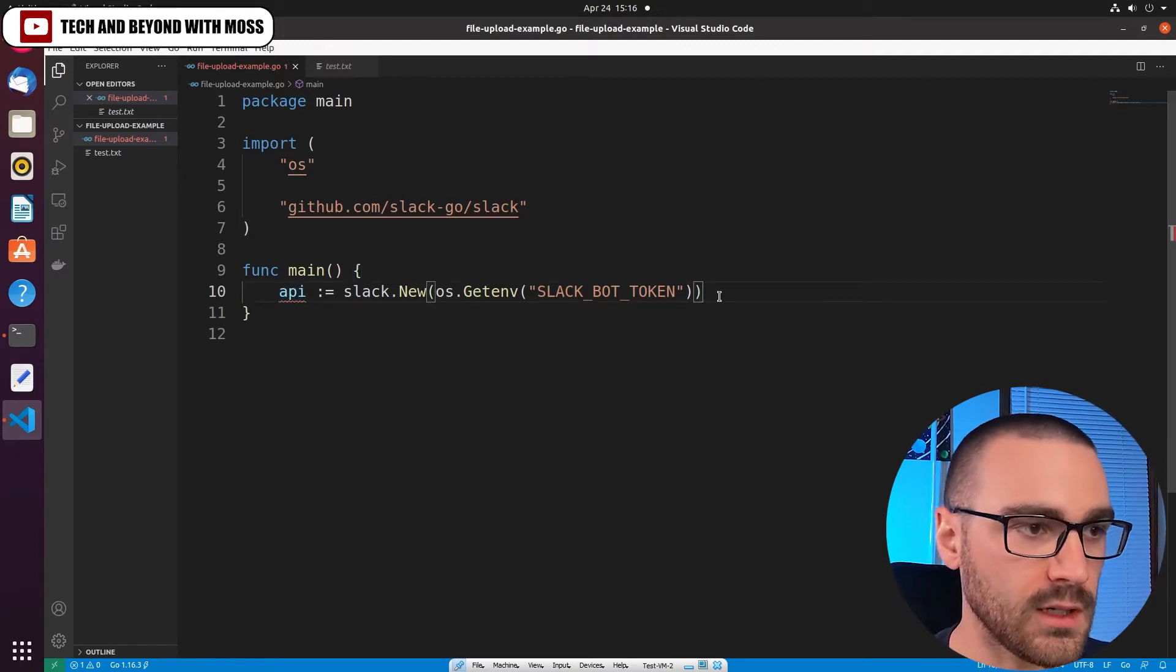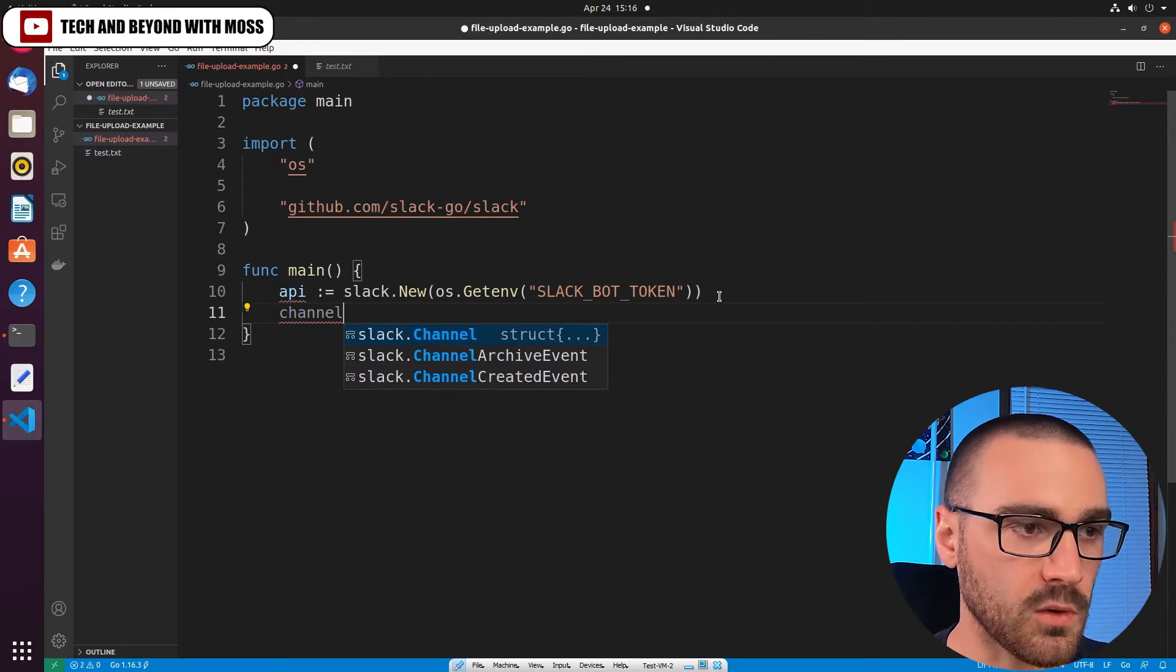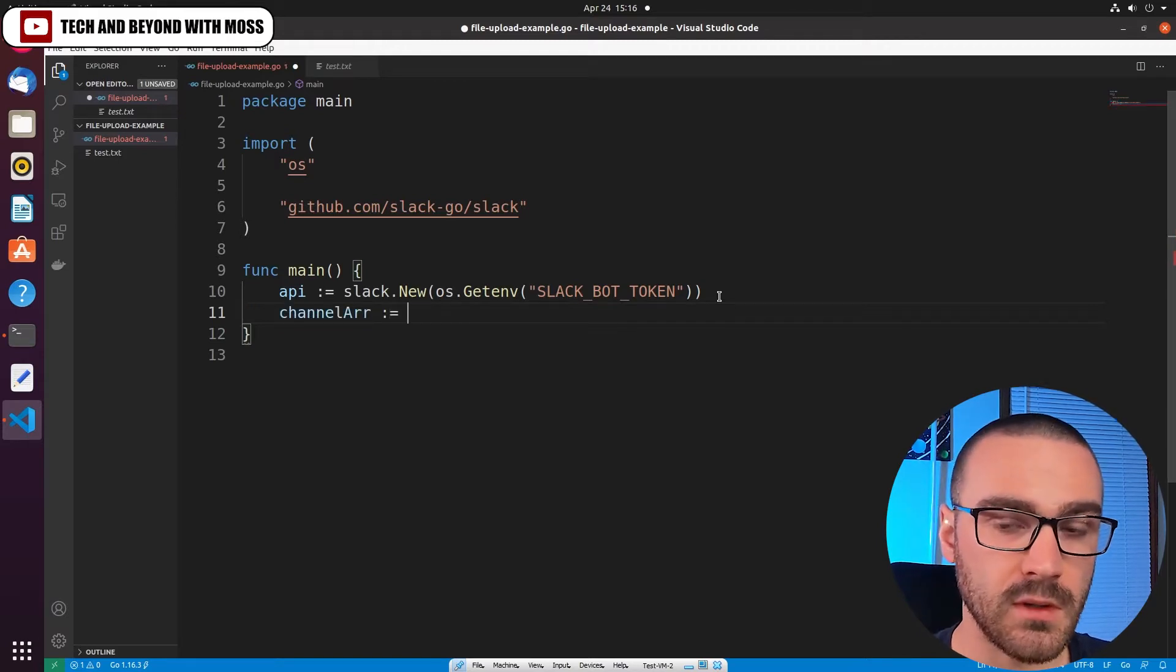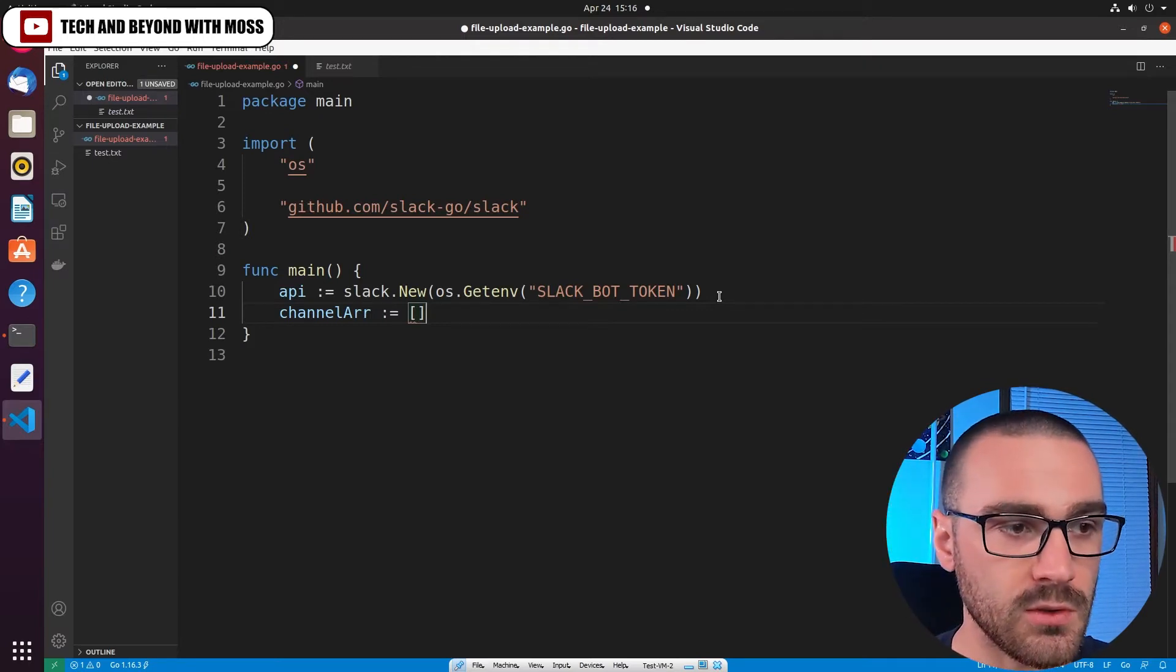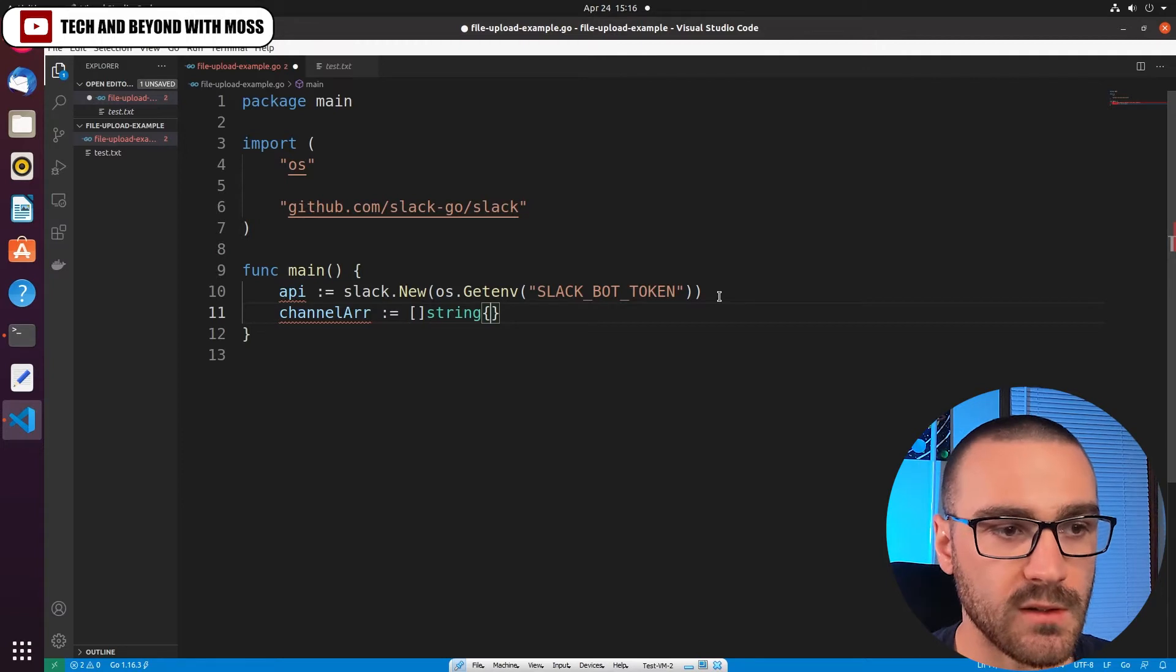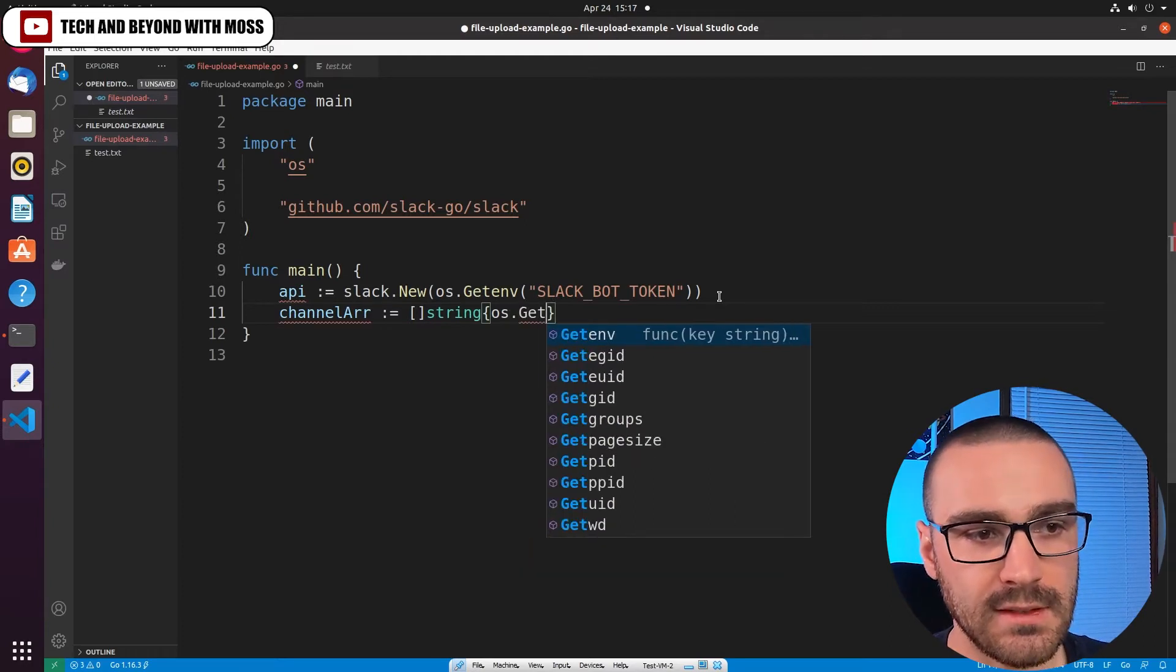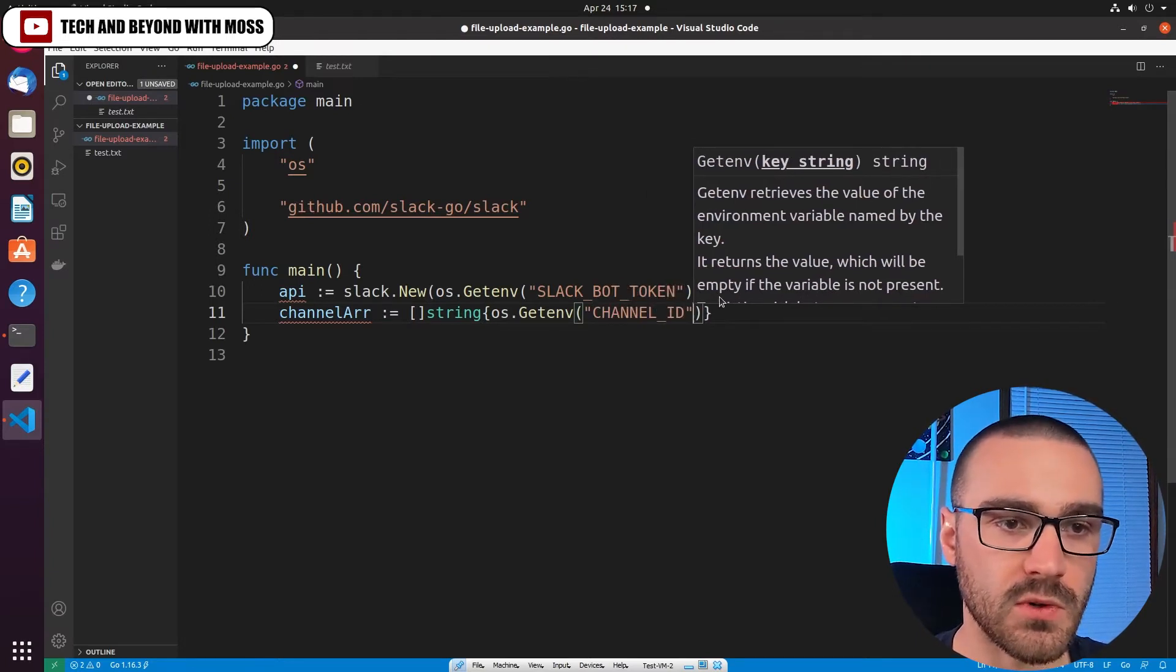So after initializing an API connection, the next thing that we're going to do is we're going to define a channel array. In our array we're only going to have a single channel that we're sending files to, but we could add multiple if we wanted to send the file to multiple channels. We could also do that by including additional channels in this array. In this case it's only a single channel, so inside of the string array I am going to call os.getenv again and the name of my environment variable is CHANNEL_ID.